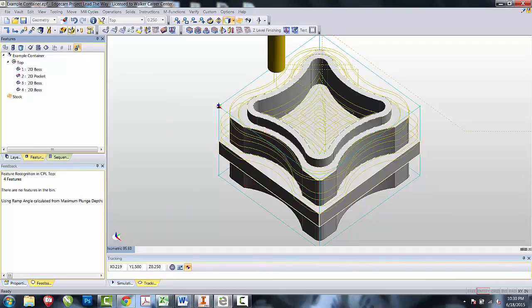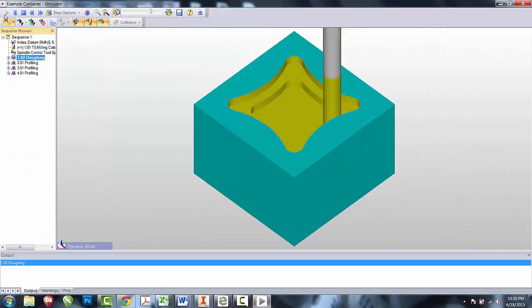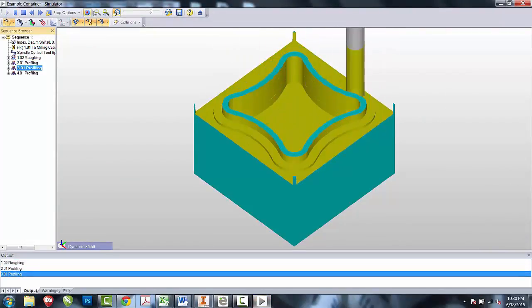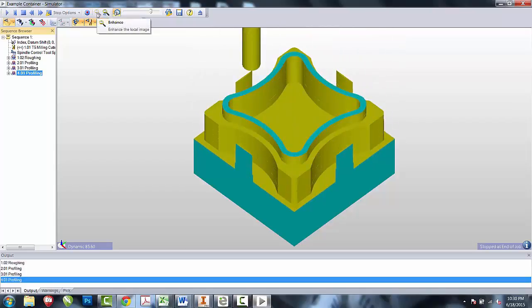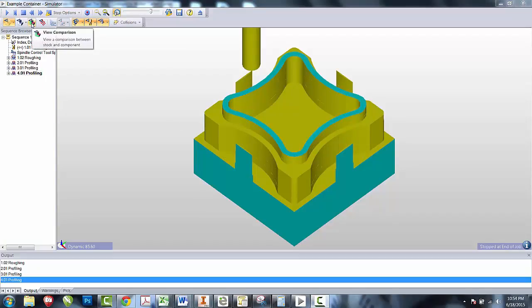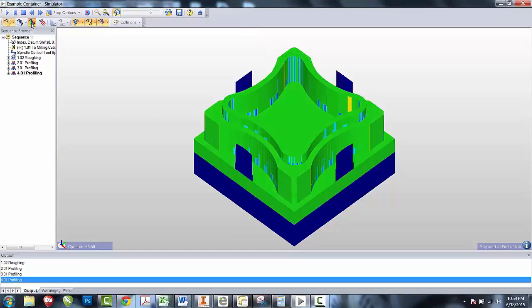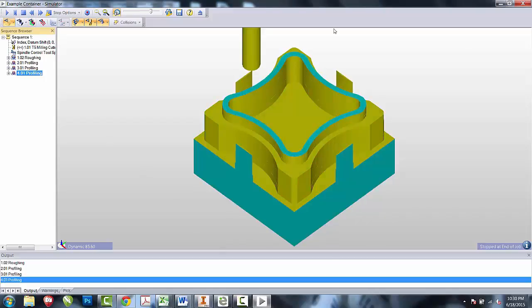We will now simulate each one of the operations to make sure that we have everything the way that we want. Once the verifier is complete, the next step we want to do is run a quick comparison. The comparison is this little red and green step that will allow us to compare the Inventor file to the Edgecam file. Anything that is in blue is something that was not manufactured. Anything that is red is something that was manufactured too much. And everything that is green is where the Edgecam and the Inventor file match. We now have everything for the base finished and are ready to produce the code.